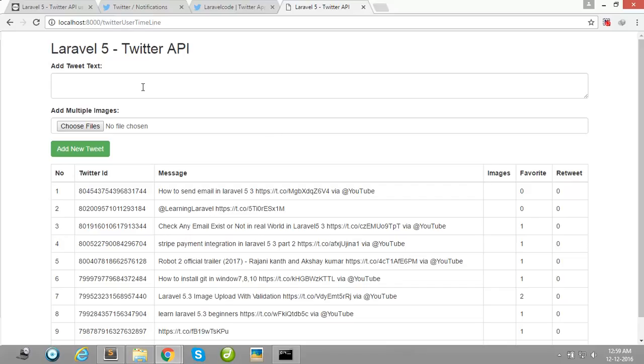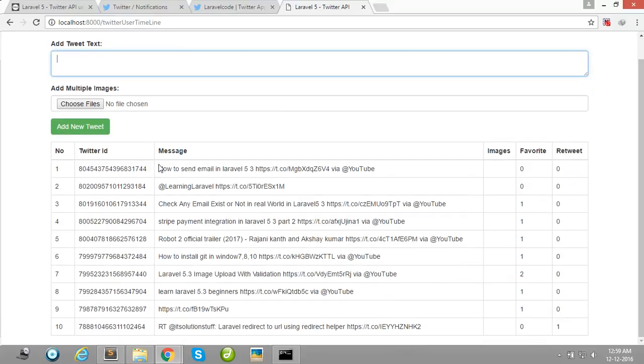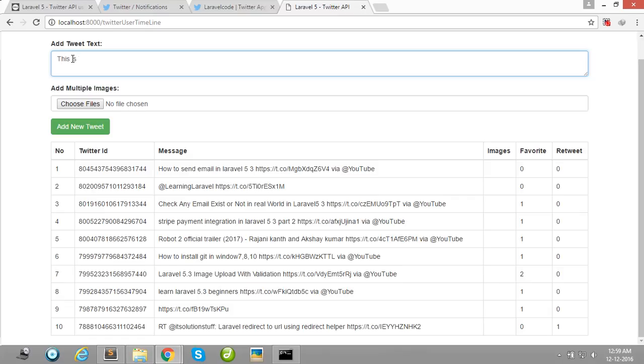Okay guys, you see here all my Twitter account's tweets show here. And you can also tweet here. This is my test.